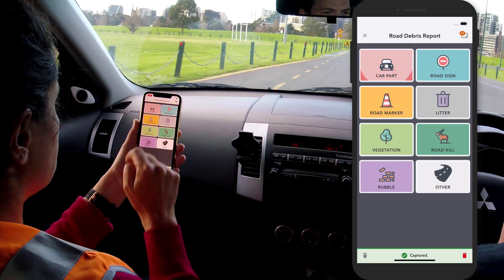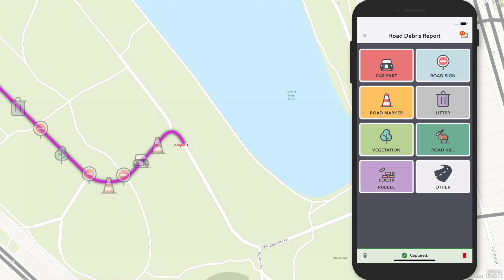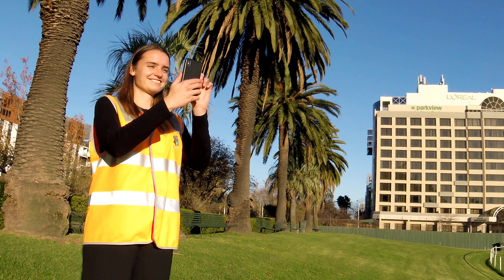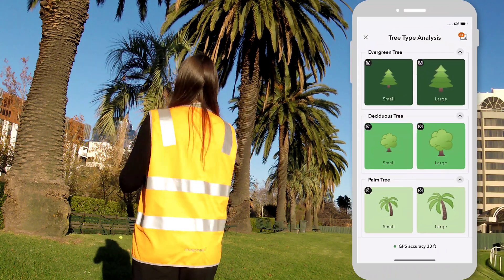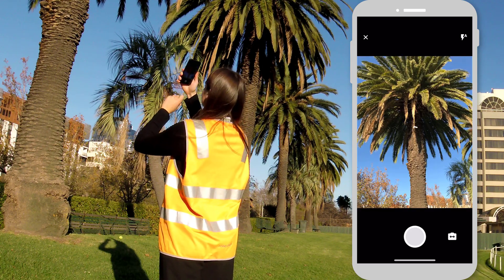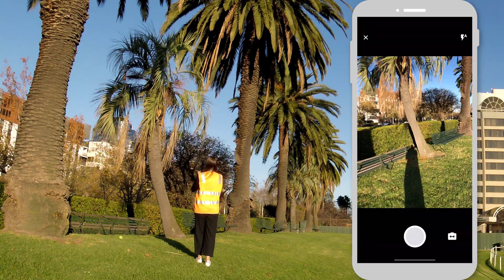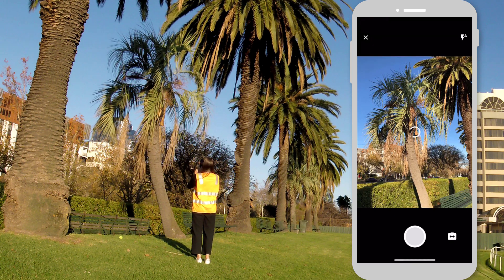Record GIS data with a single tap on your device and send it back to the office in real time without stopping. The app's intuitive big-button interface requires no training at all — record a location, photo, and observation type with a single tap.